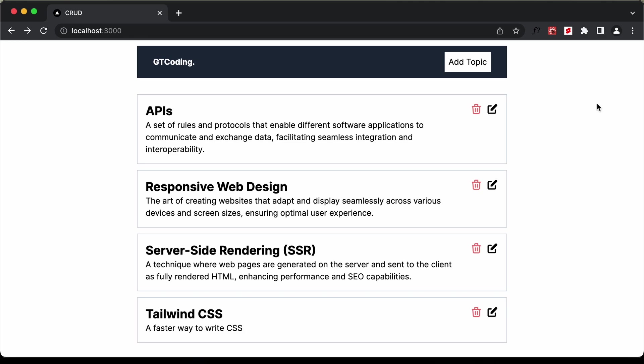In the first video, we'll create the UI using Next.js. In the next video, we'll write the code to perform the CRUD operations on MongoDB. Then in the last video, we'll connect the frontend to the backend. Alright, let's get started.